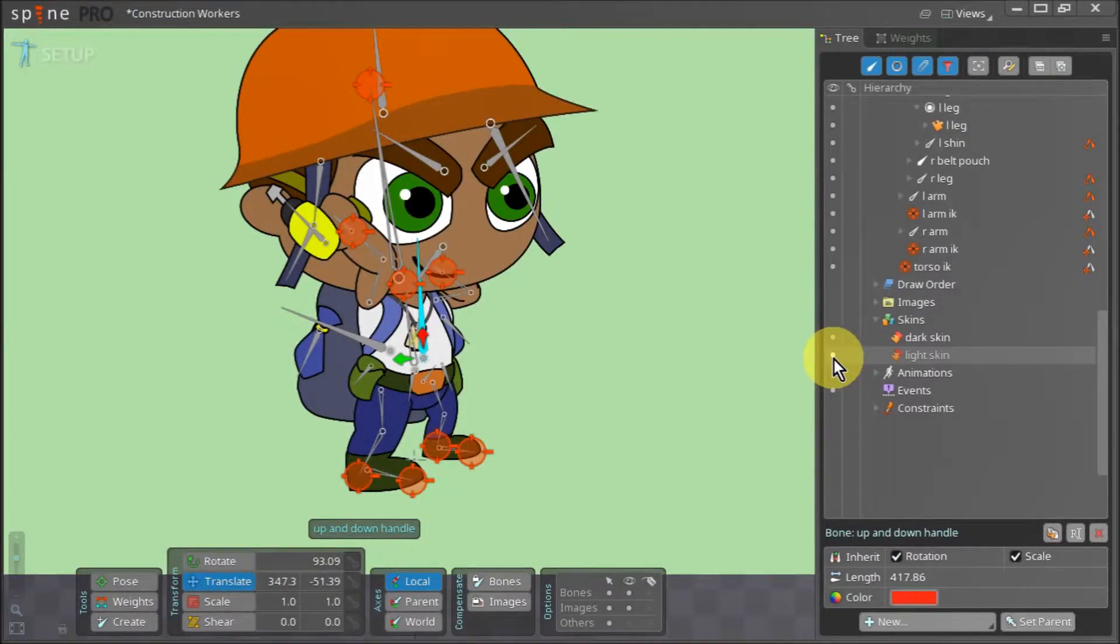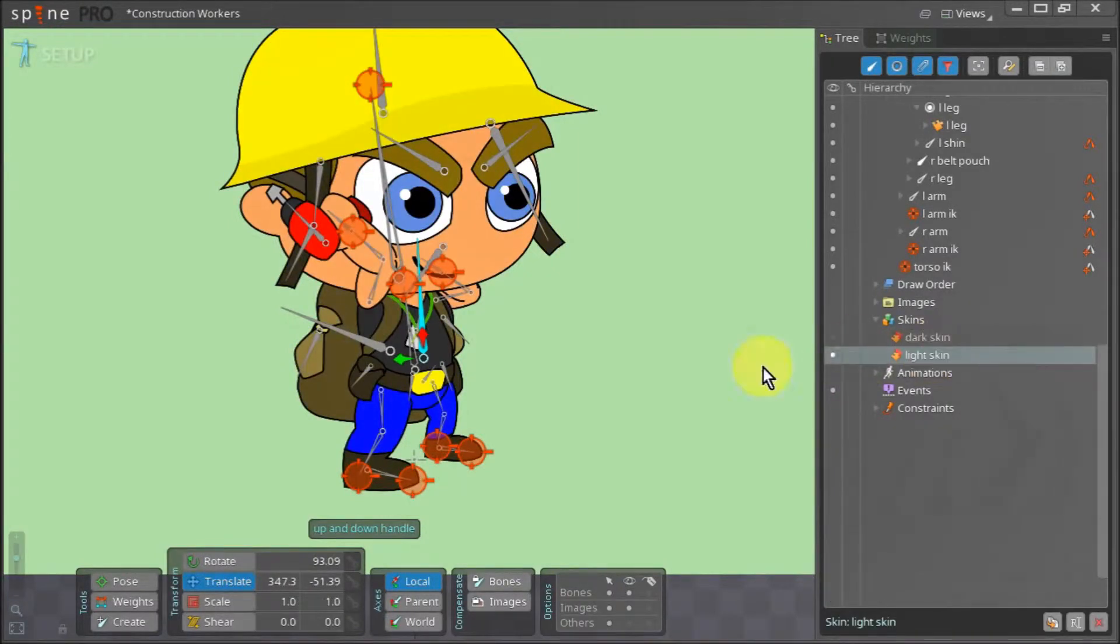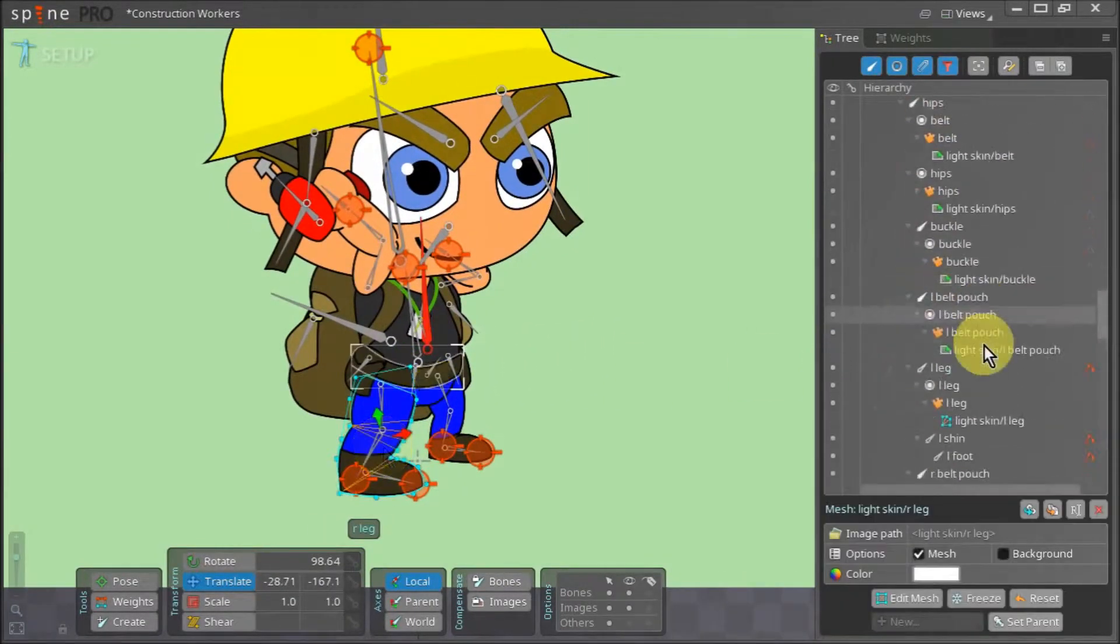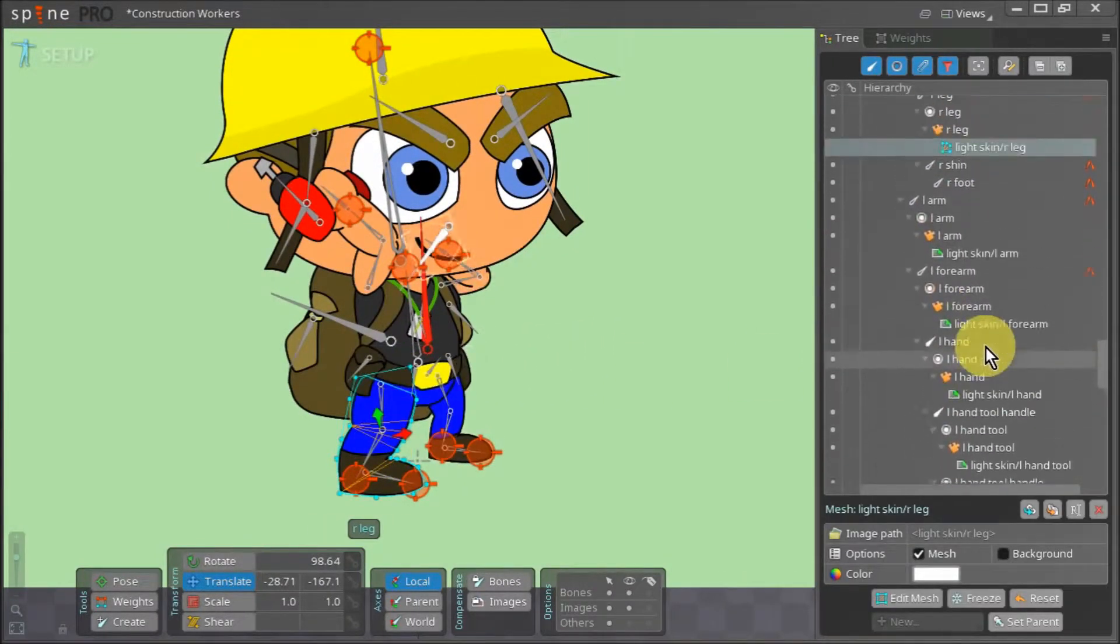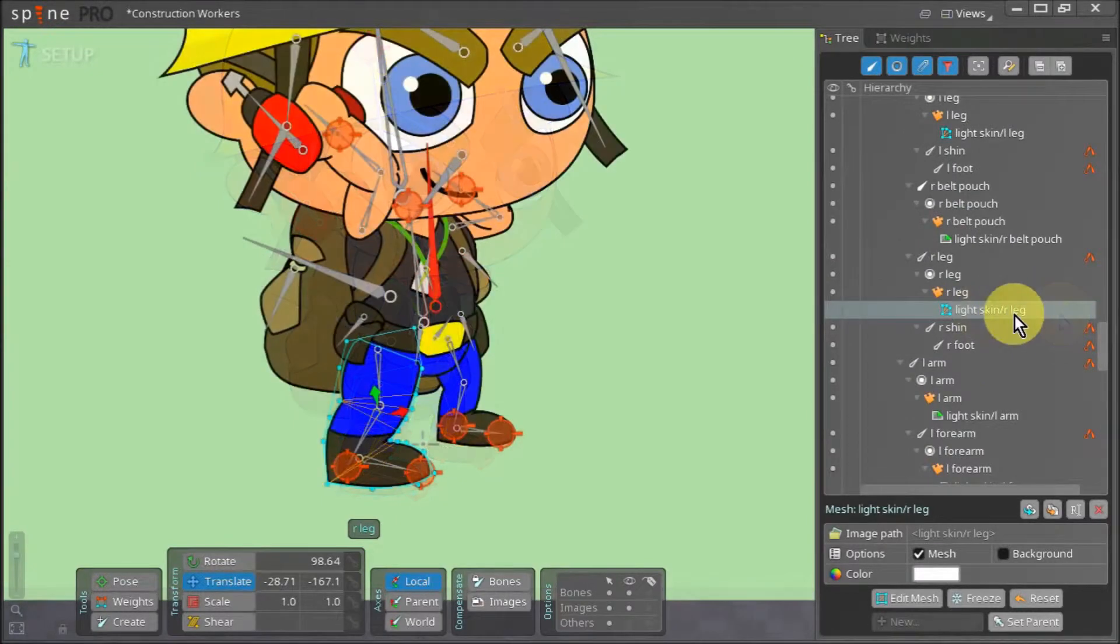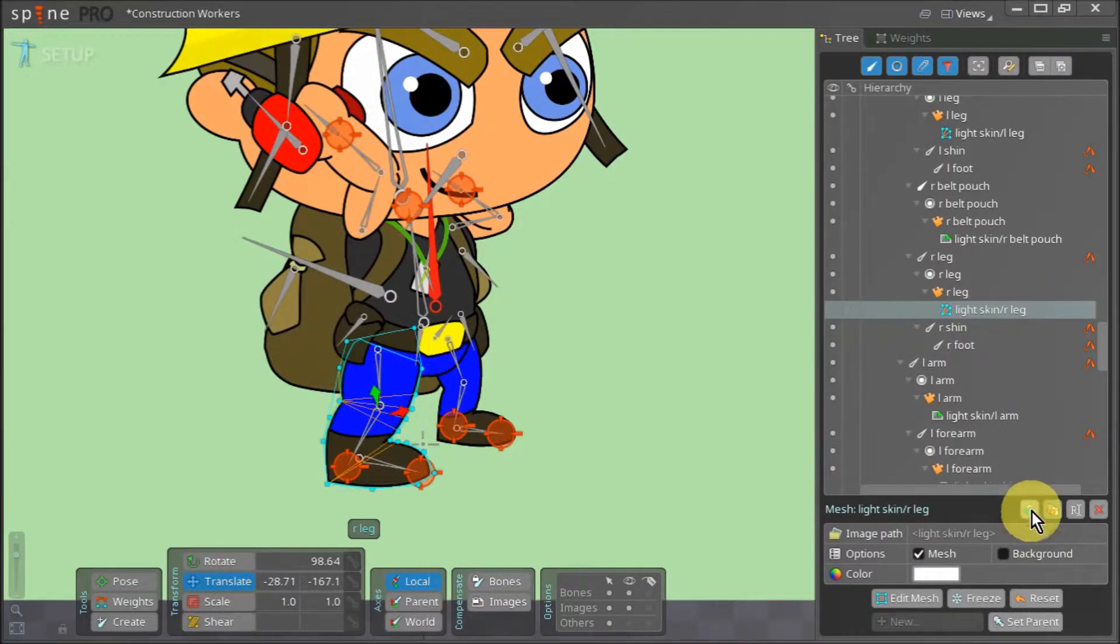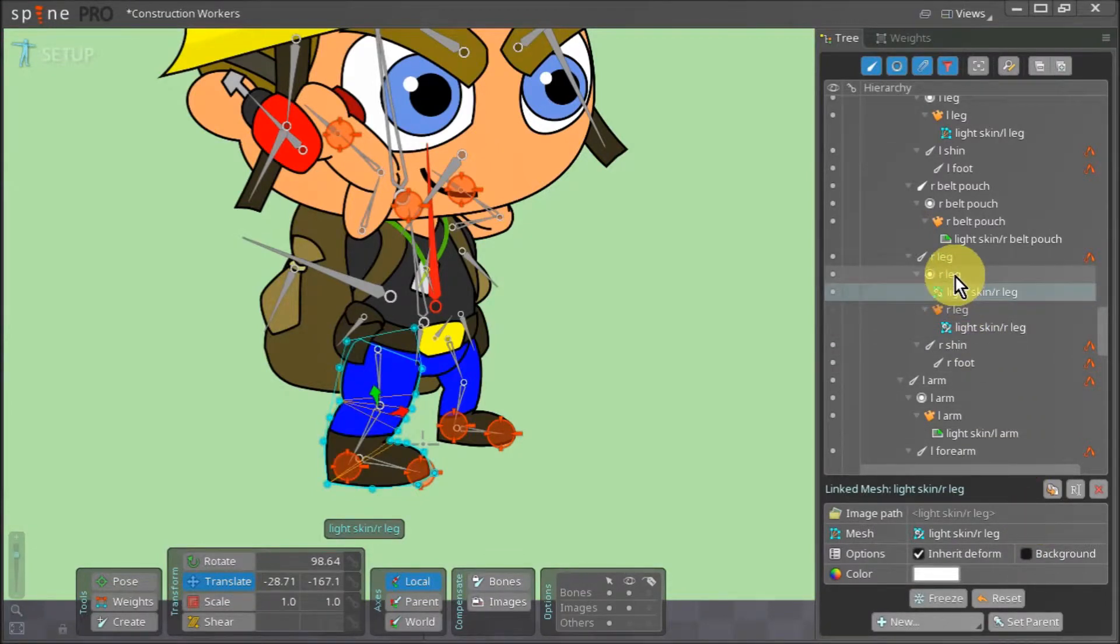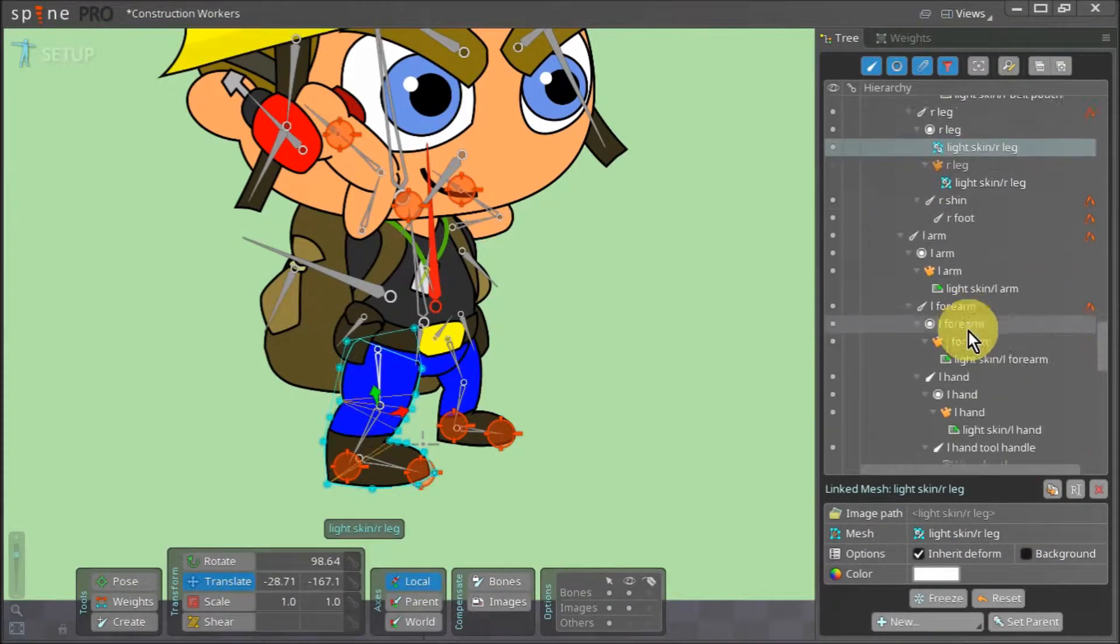We first have to switch back to the light skin. Next, we select the right leg and navigate to it in the tree view. With the right leg attachment selected, we go down here and click on the linked mesh. You notice that a new linked mesh is created under the right leg slot.